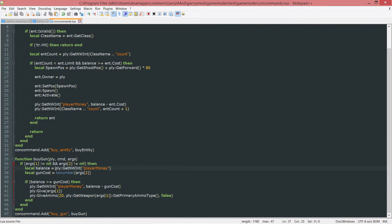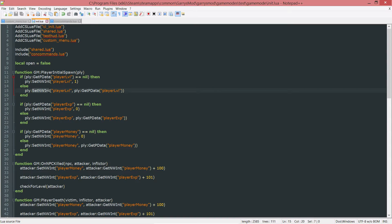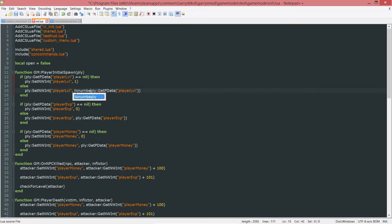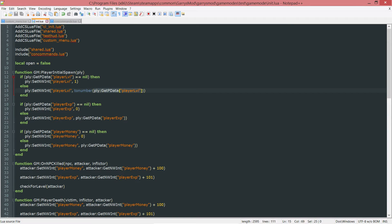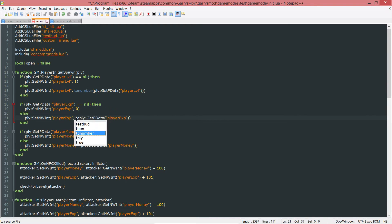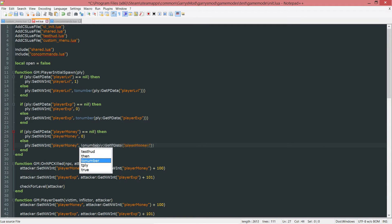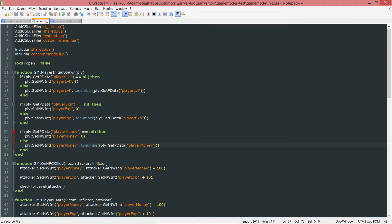We do need to go into our init.lua file and change a few things. Everywhere you see this set nwint being set to a get pdata value, we need to surround this pdata with a to number like so. The reason for this is because pdata is going to return, or possibly return, a string representation of what we'd like to be a number. So let's do that with all of them. Player xp needs to be converted to a number as well, and player money to number. That should get rid of any of those errors.